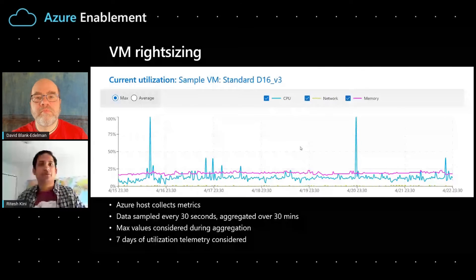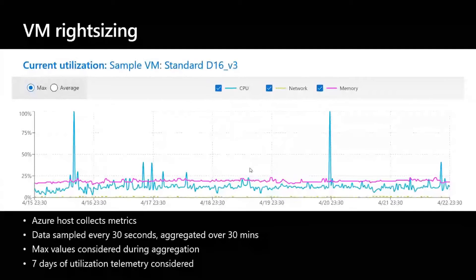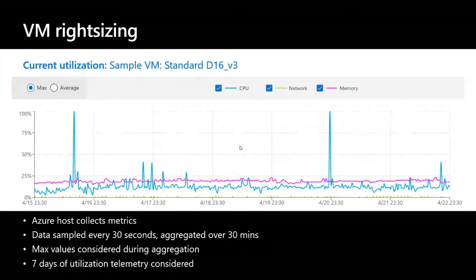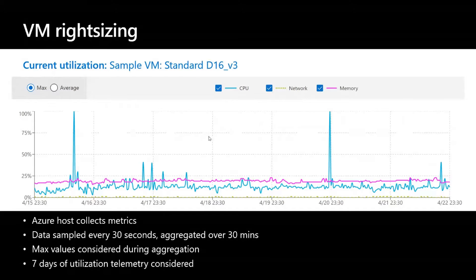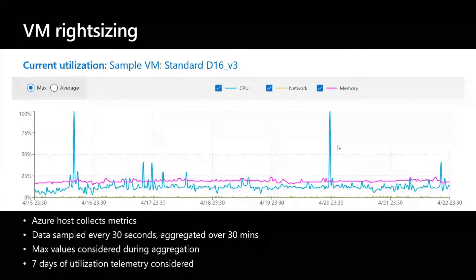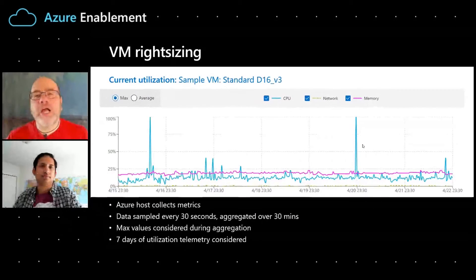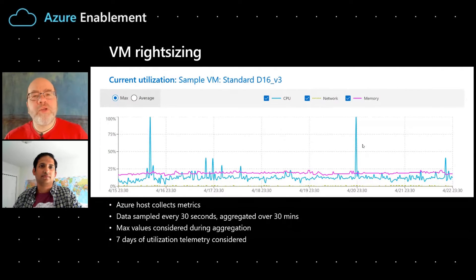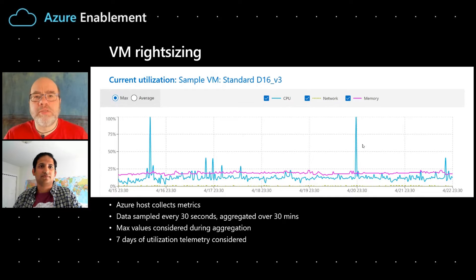What we do with right-sizing is try to get the utilization up so that you pay for what you need without impacting your performance. I'm really interested to know how you figure this out and how it's done.